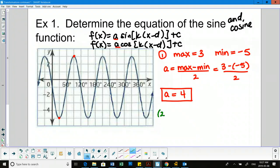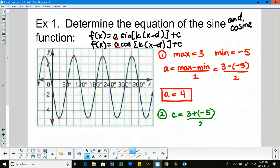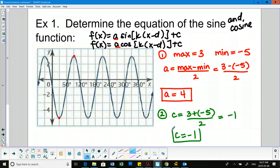The second thing I can use max and min for is the c value. If we average them out, we find the center. So max plus min over 2 gives us negative 1. I'm going to pencil this midline in onto our graph — it should equally separate the mountains from the valleys, with the height of each mountain equal to the depth of each valley.